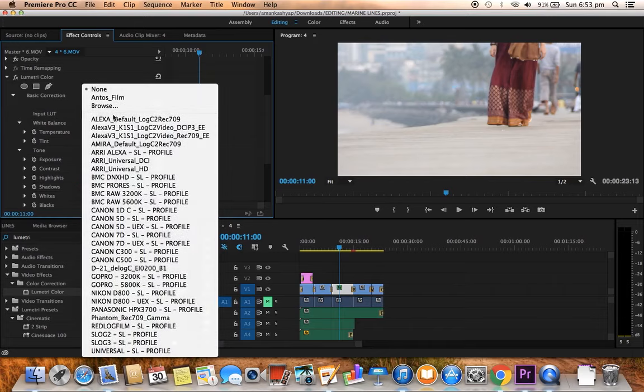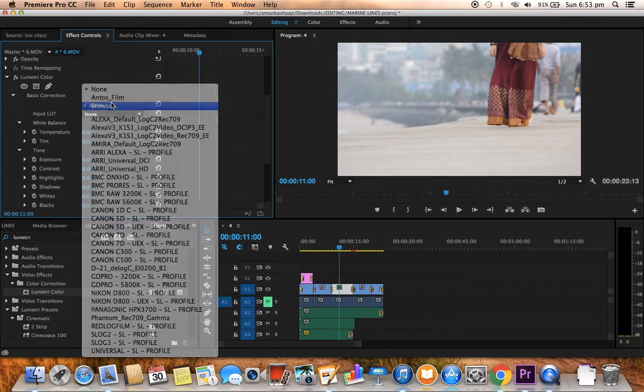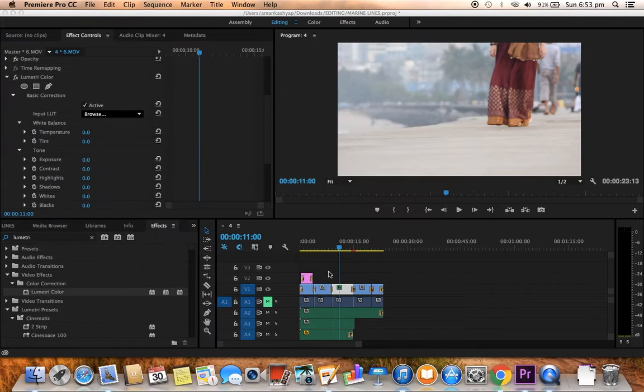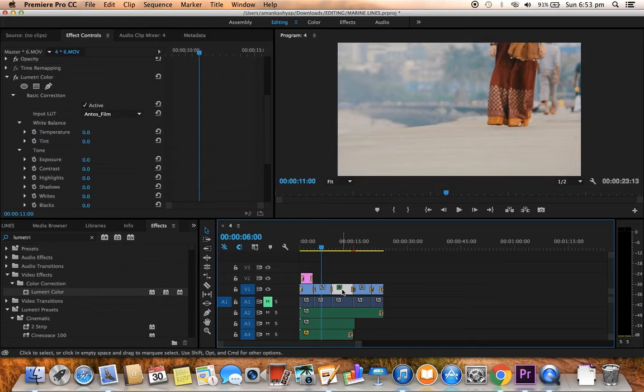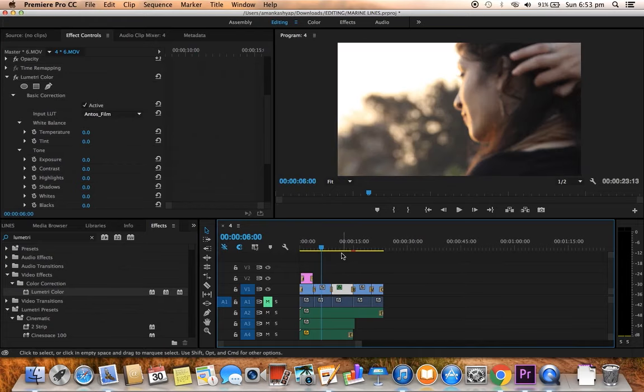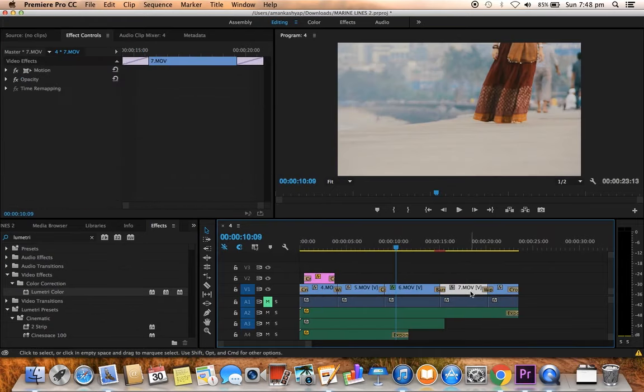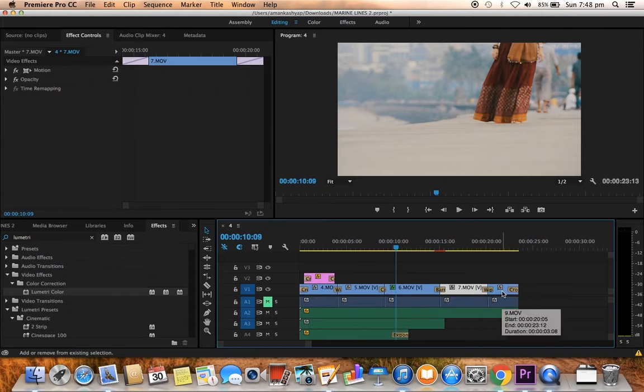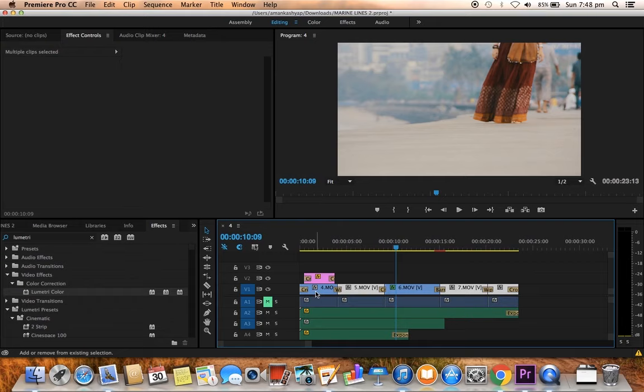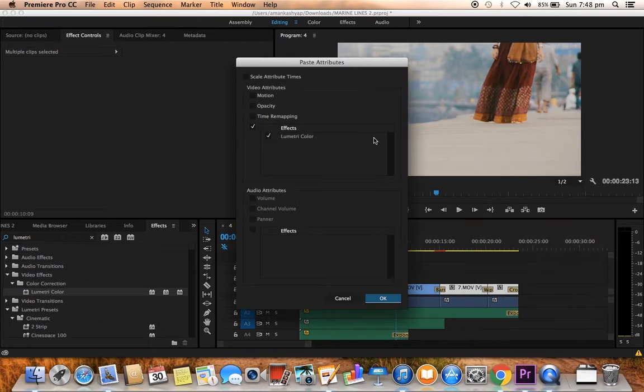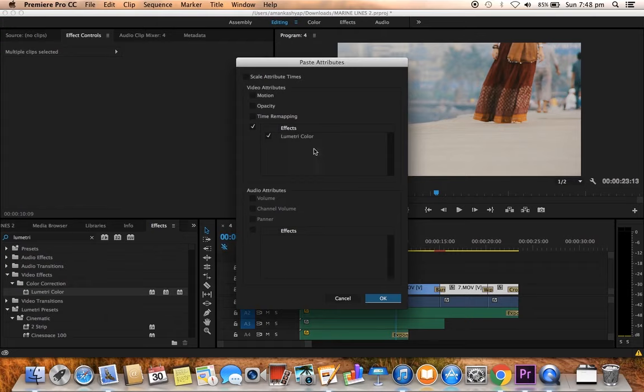Use Tom Antos film LUT only. Similarly you can paste this effect in all the other videos. Just select this clip by pressing shift, keep on holding shift and select this, this as well as this. We are copying this lumetri color effect onto all these four clips. Press right click, put on paste attributes. Just click on OK because we are just pasting this lumetri color effect, that is the color correction.